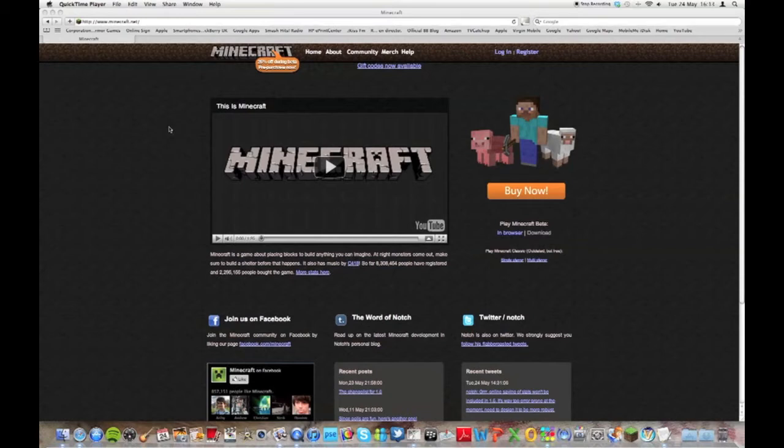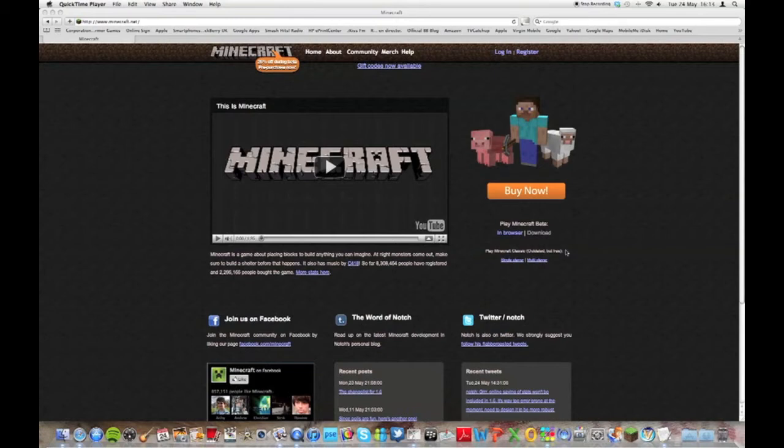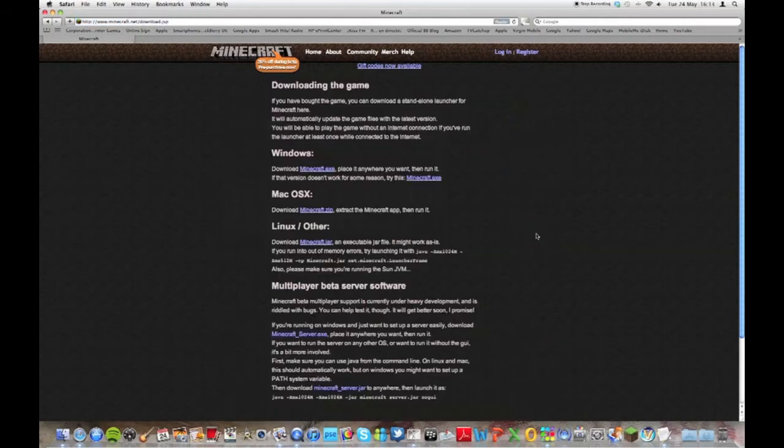So let's get started. First we need to download the Minecraft jar file to be able to set up the server and create all the necessary files and folders. To do that we're going to go to the downloads page on Minecraft's website by clicking download here. I'll put a link in the video description.